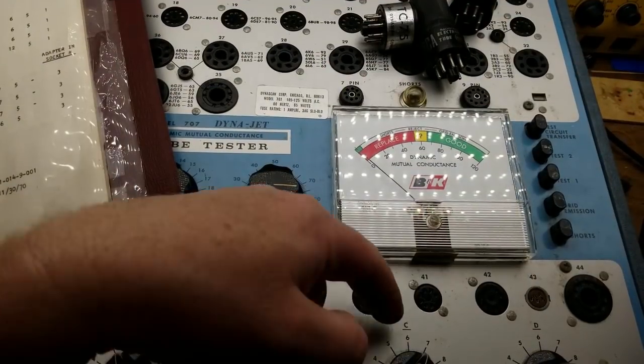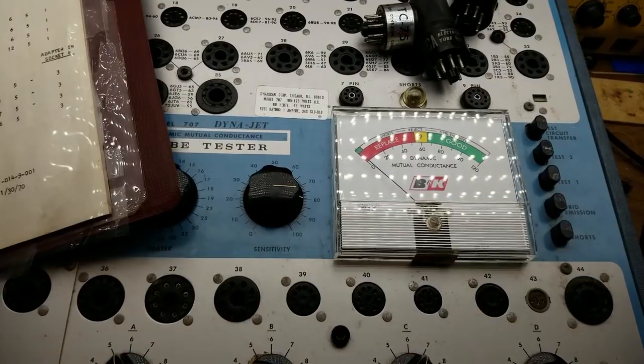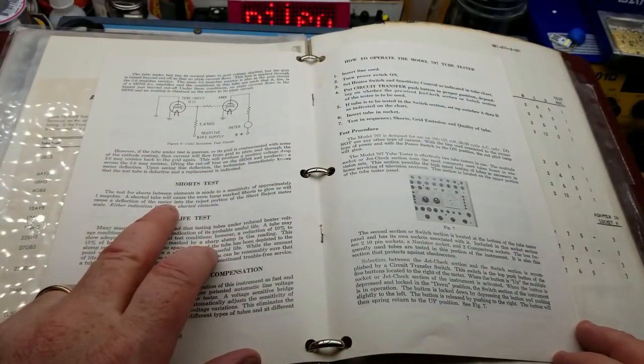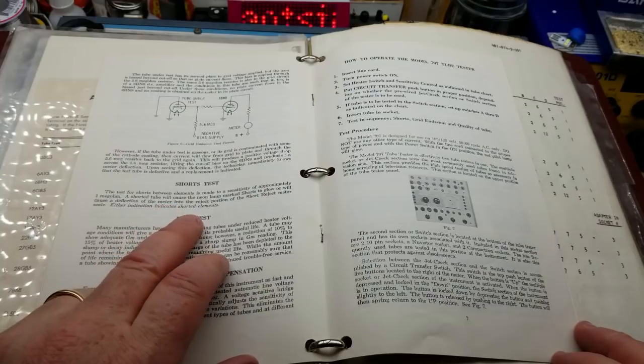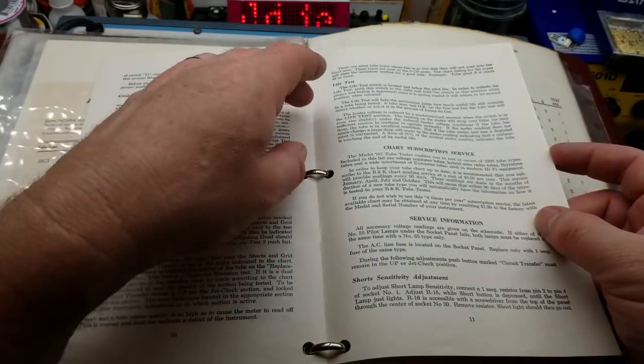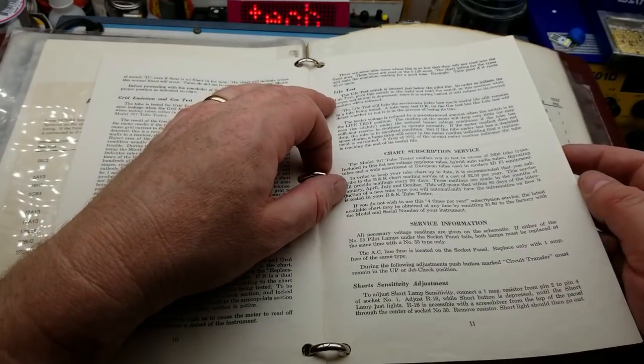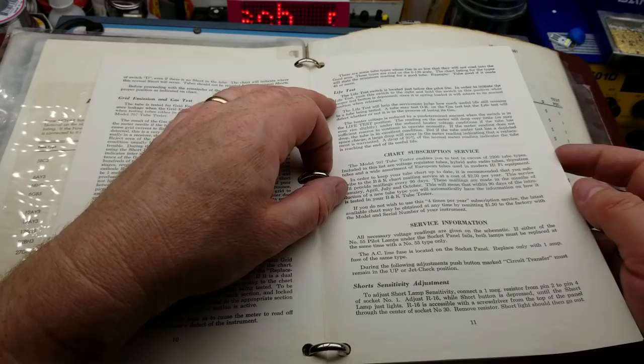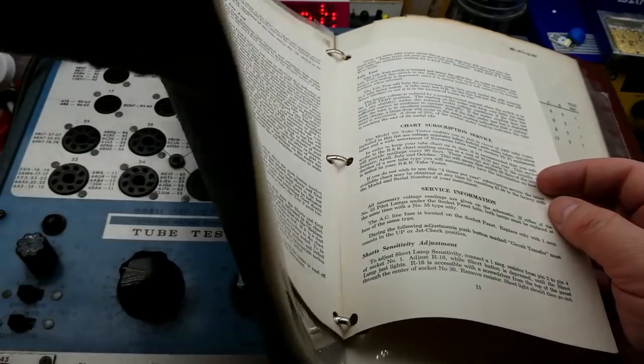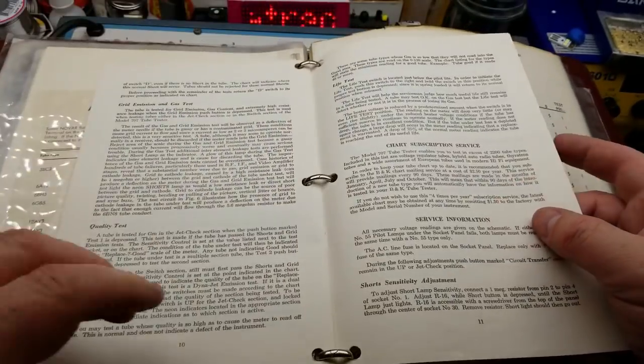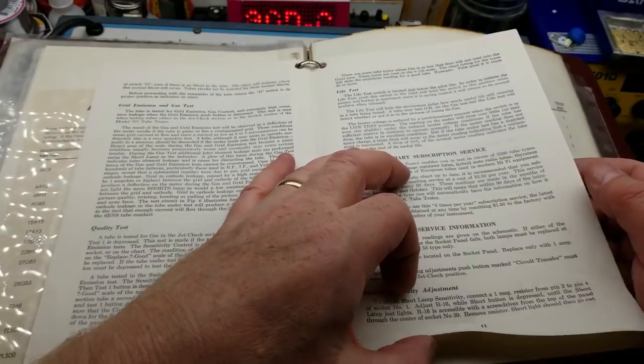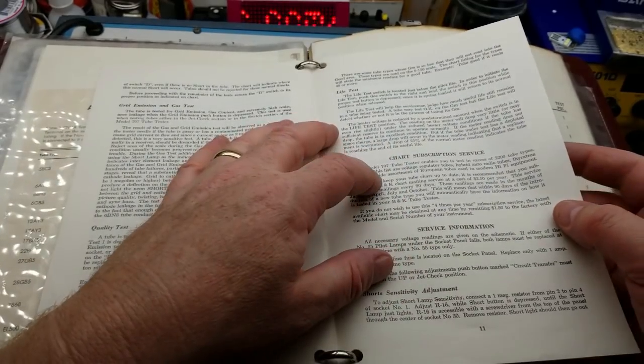Ah, okay, so if you're using this part up here, ah, that so that selects between this section up here and this selection down here. Okay, so what do we got here? We got a shorts test, tests for shorts between elements.